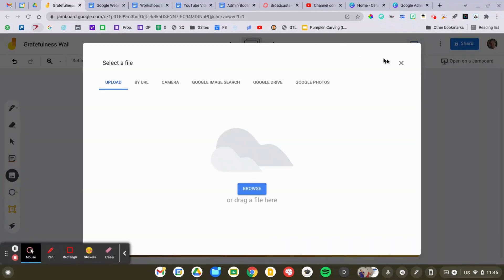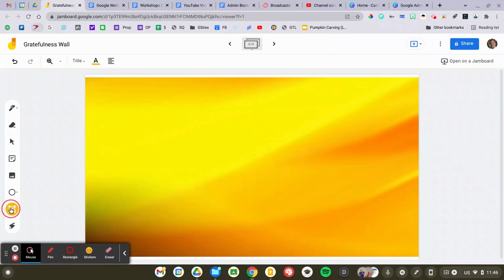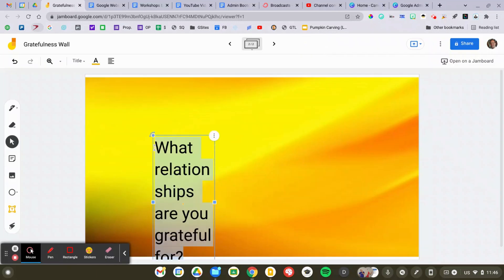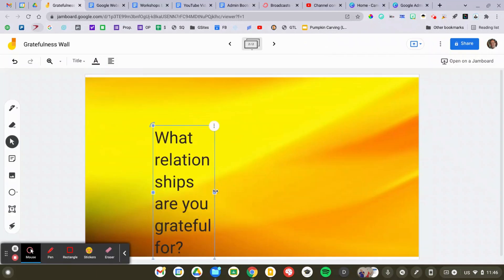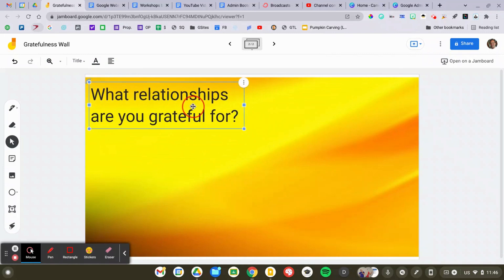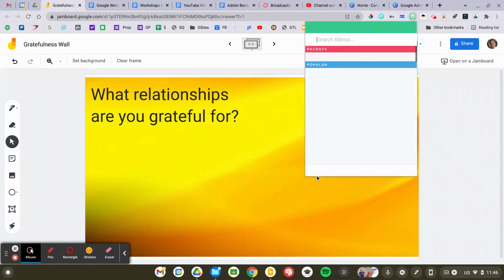Next up, I'm going to add some text to my activity, and this is just the discussion, the gratefulness question for the day.